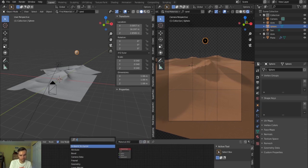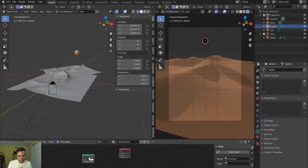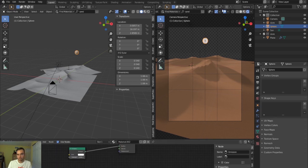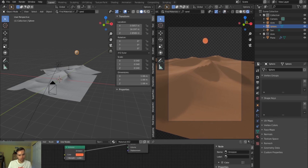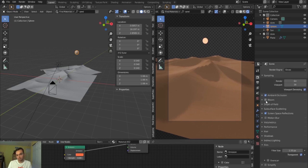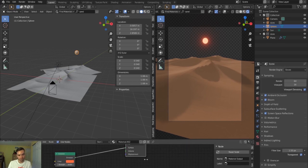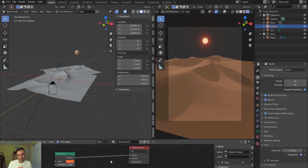I'll make this a nice red sun — delete the Principled BSDF, make it an Emission, plug it into the surface. Turn off the viewport guides now that I have a better idea for my scene, and set it to a deep orangish-red color, really ramping up the strength. In Eevee you can turn on Bloom and it gets this nice glow. I haven't saved yet — highly recommend saving as much as possible, especially with displacements.